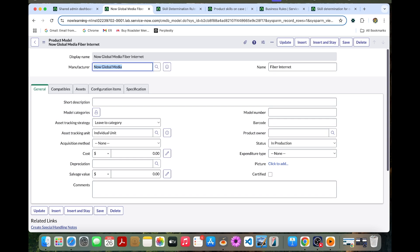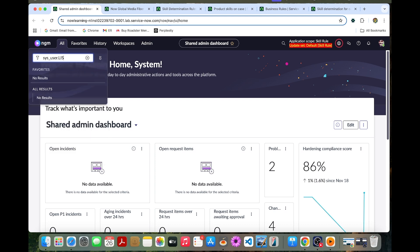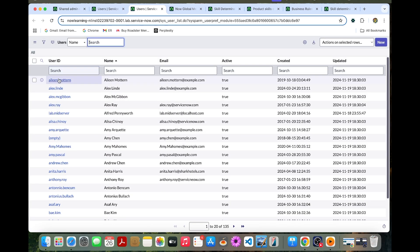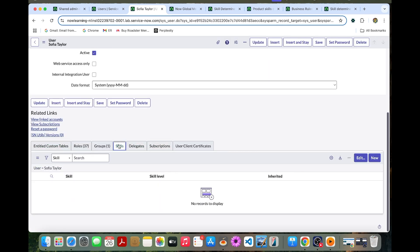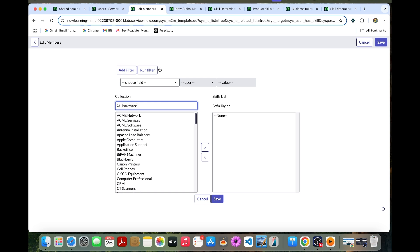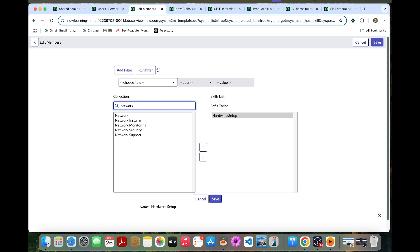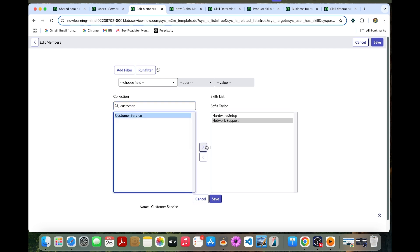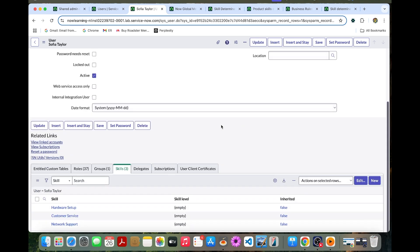Now we are going to add skills to a user. We can go to the user table — sys_user — or under System User Administration, and select Sophia Taylor. Under the Skills section, click the Edit button and add skills: Hardware Setup, Network Support, and Customer Service. Save it, and once you refresh, you can see the skill set there.